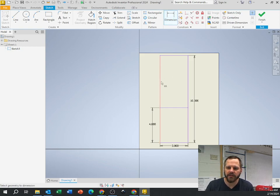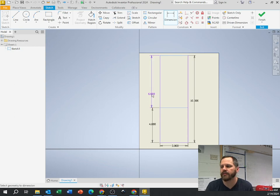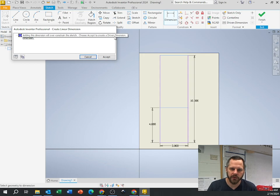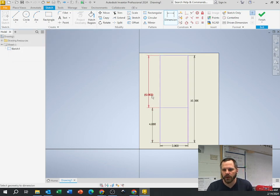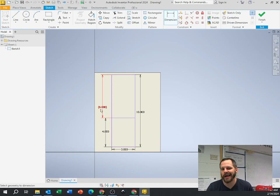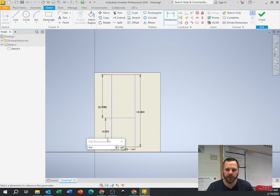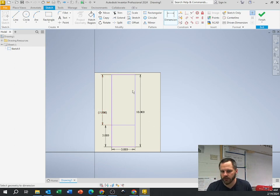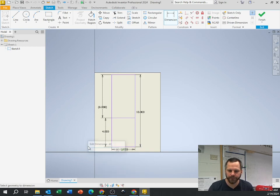If I try to set the top section to six, I click the first line, click the second line, and it gives a little error: 'adding this dimension will over-constrain the sketch — choose accept to create a driven dimension.' When I hit accept, I can't change that six because this is ten and this is four, so mathematically it has to be six. The parentheses mean it's a driven dimension — you can see it but can't change it. If I double-click the four and change it to three, the driven dimension updates automatically. I'll put that back to four.